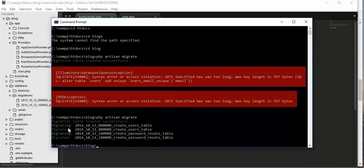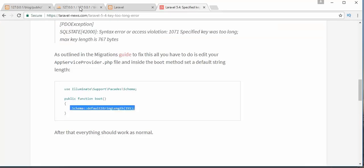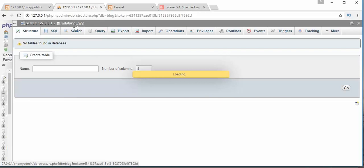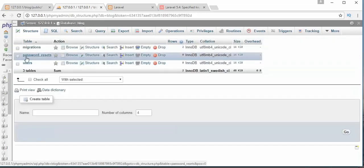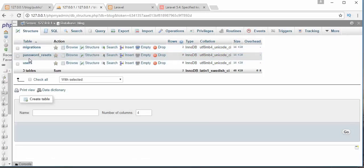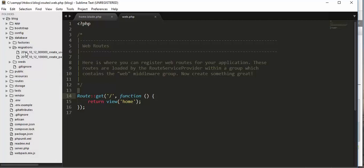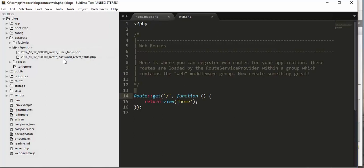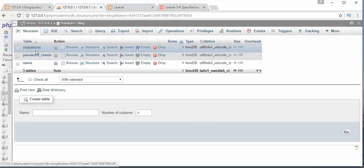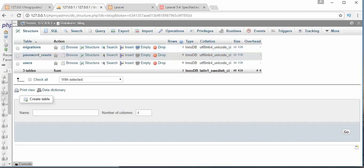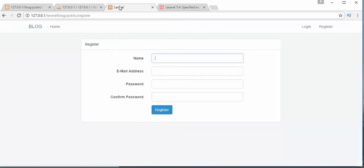Now I get a message saying migration table created successfully — this time with no errors. Coming to the browser and refreshing the database, I now get three tables: one for users, one for passwords, and one for migrations. These two tables are created based on the schema files inside the migrations folder. The third migrations table keeps track of all the migration details.